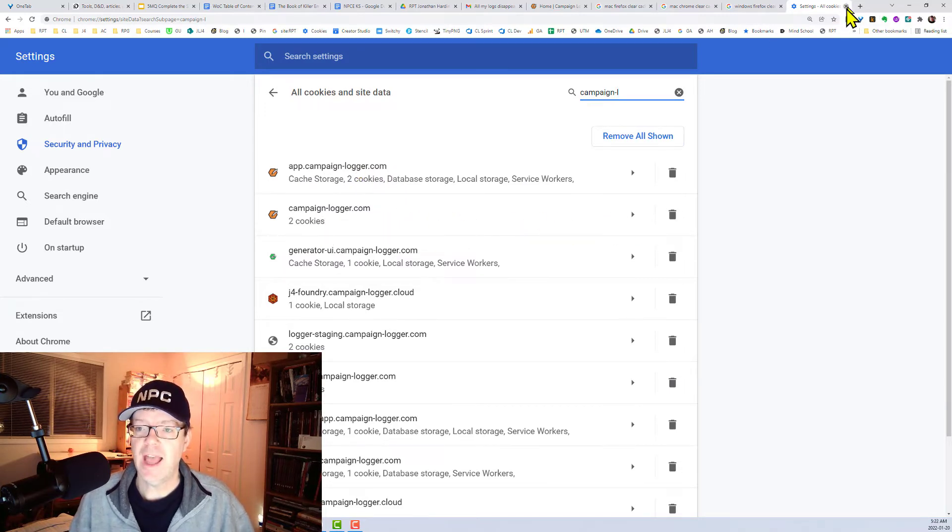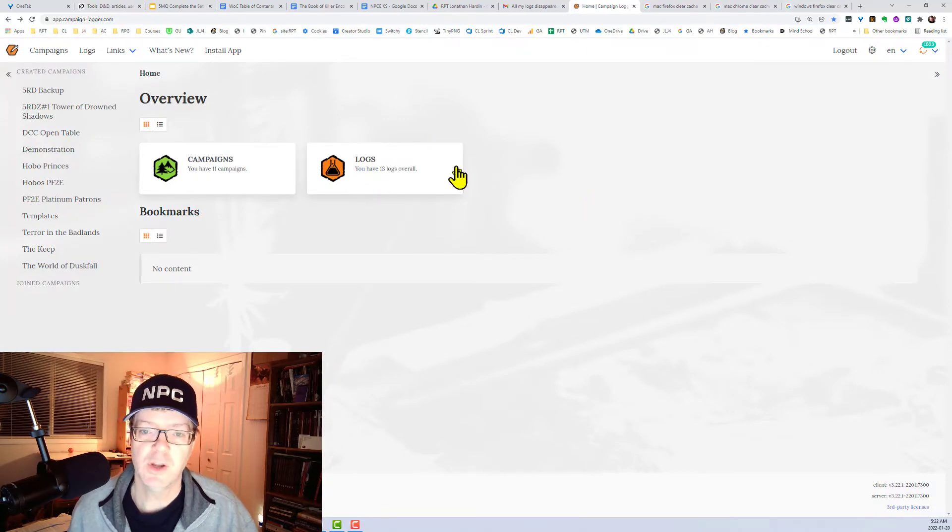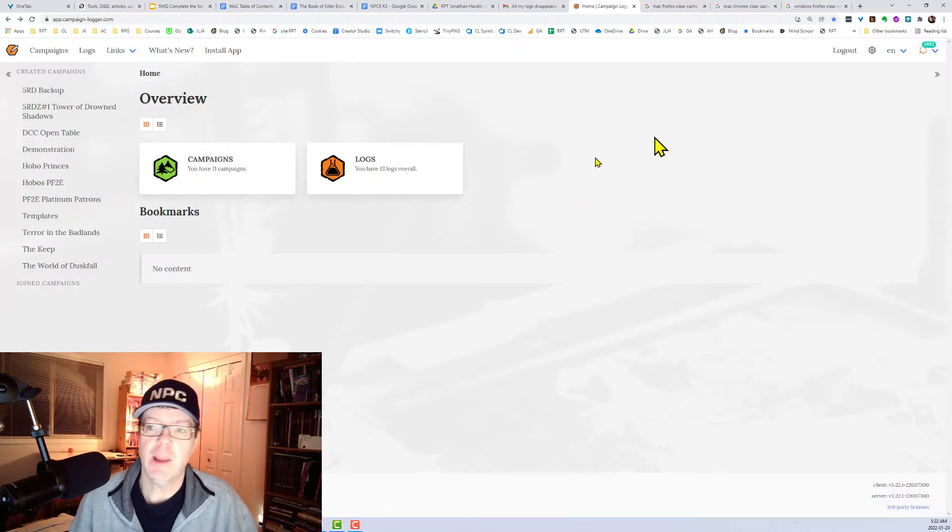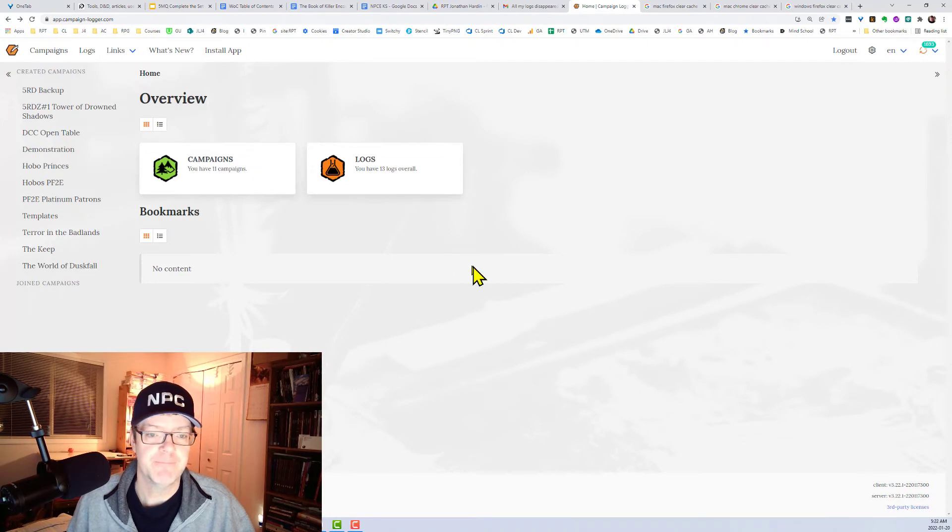And so once you do that and refresh your browser window, it'll ask you to log in again. It will then draw down the data.